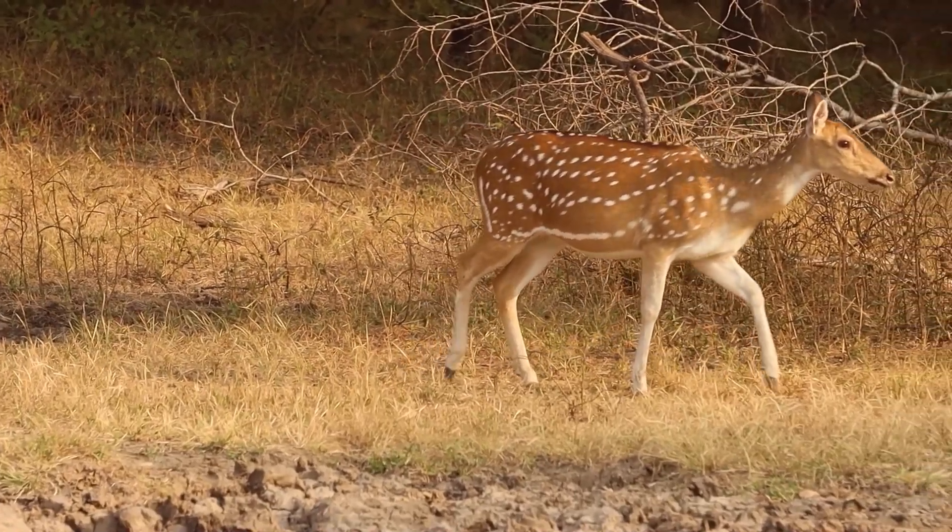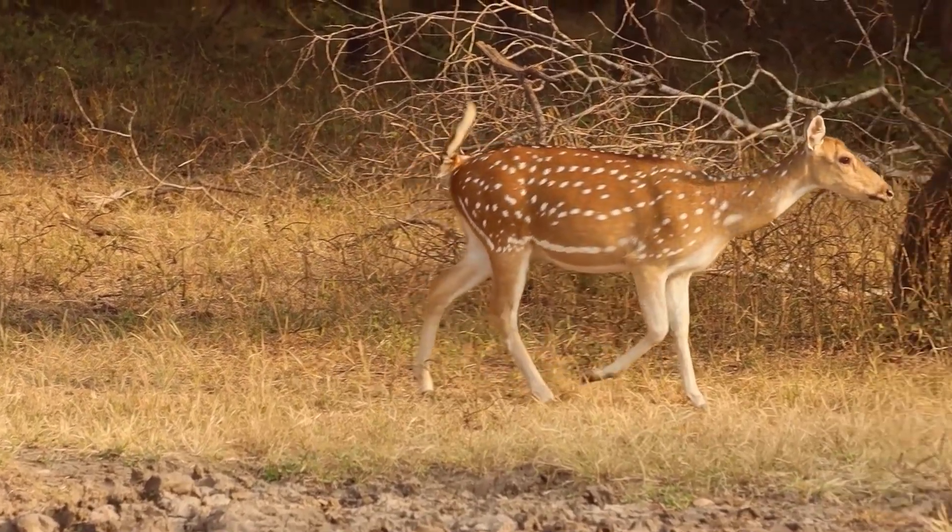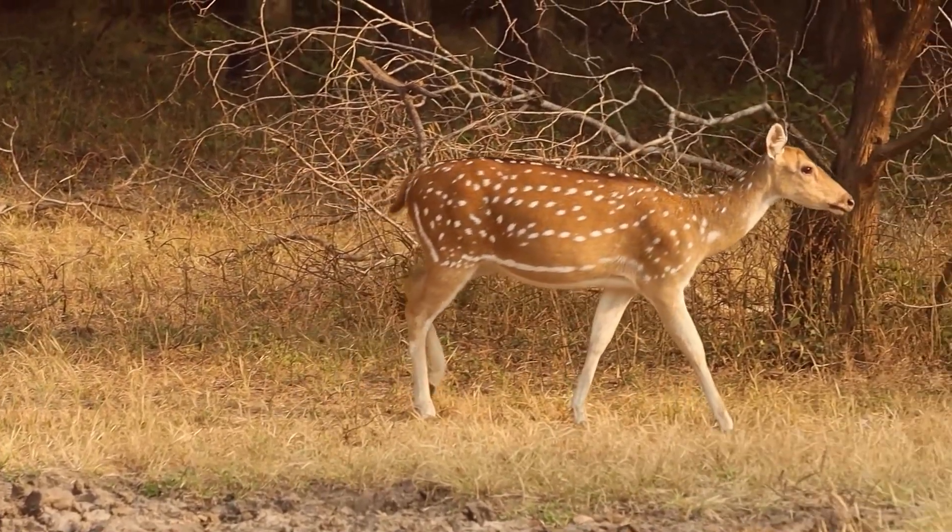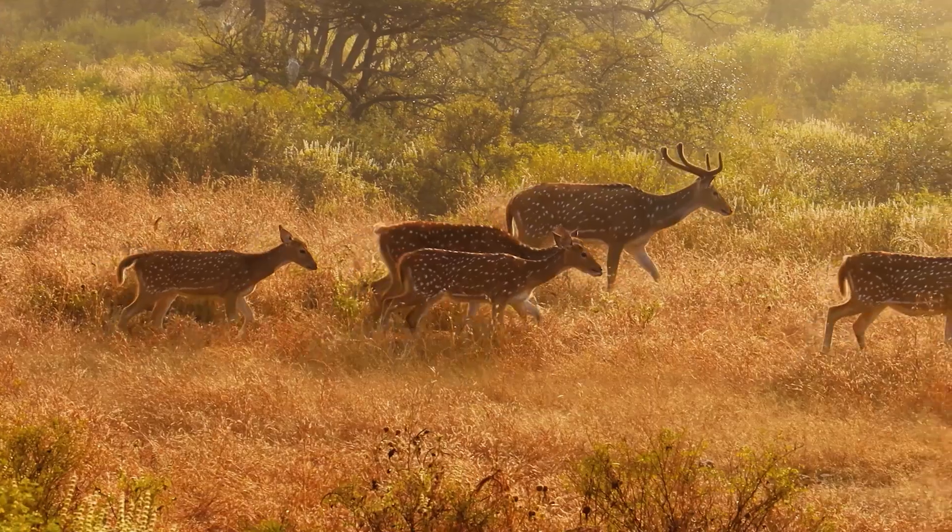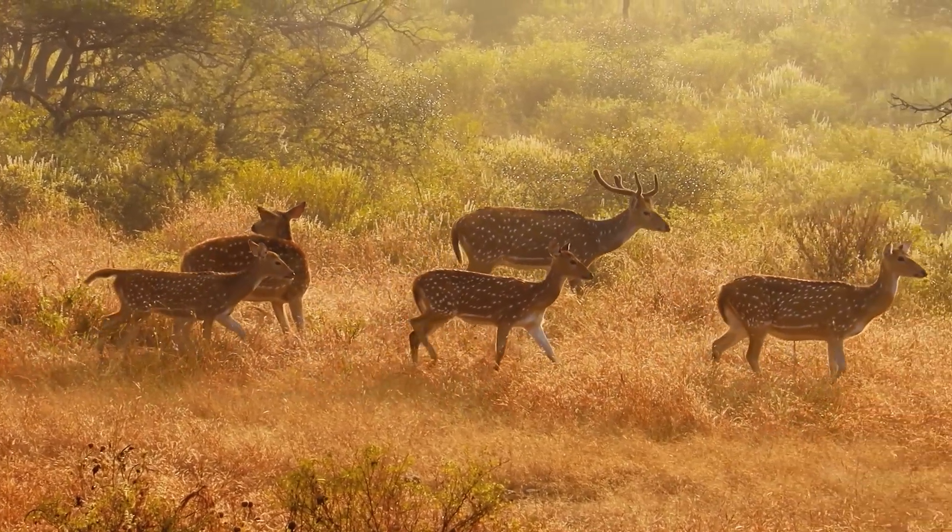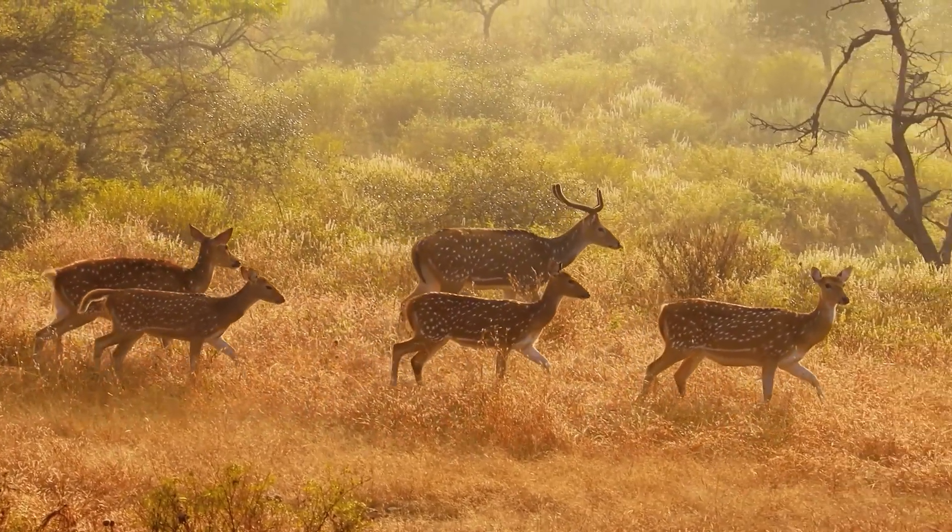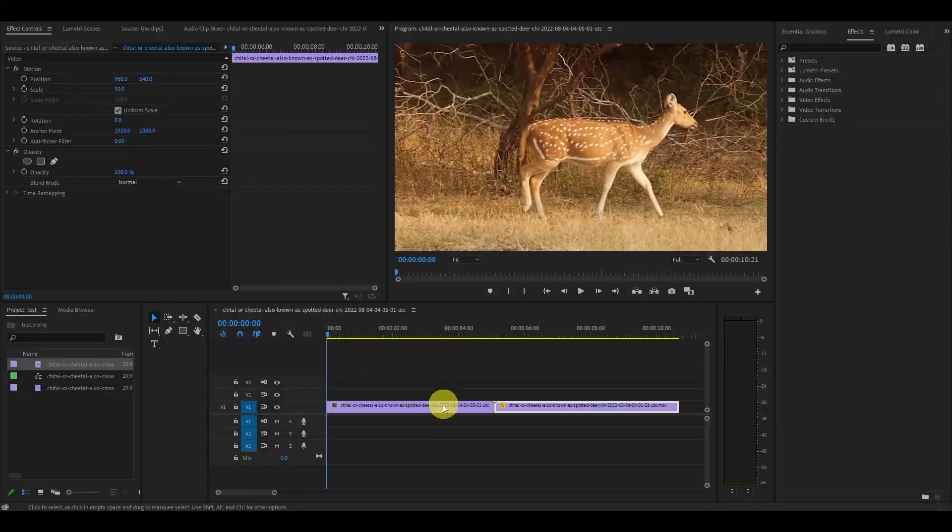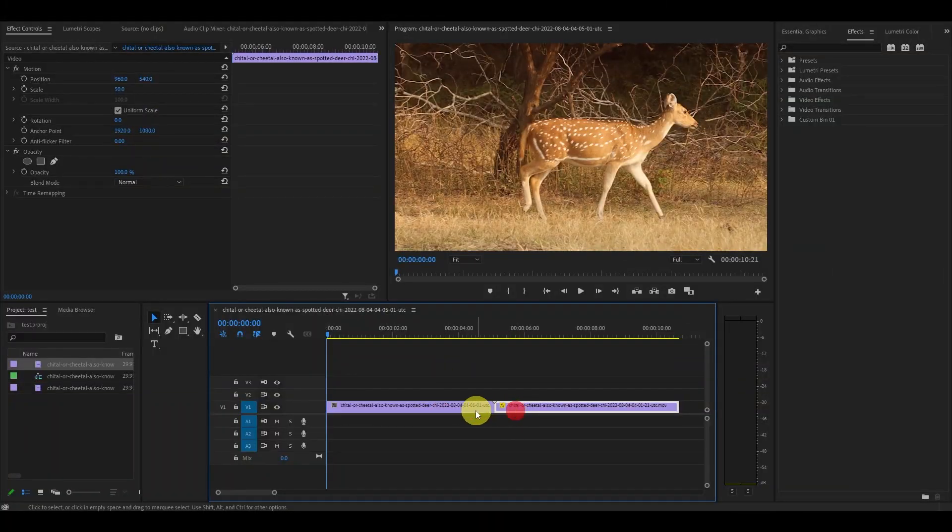Hey guys and welcome to another video. Today I'm going to show you the wonderful side pan blur transition effect for Premiere Pro. So I have my two clips I want the transition effect on.